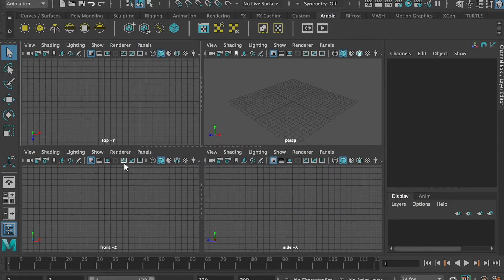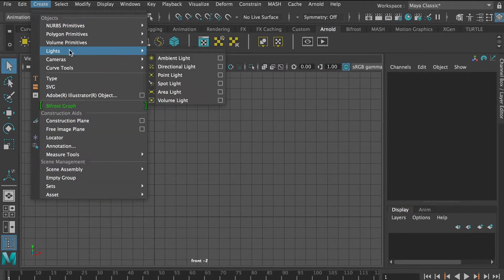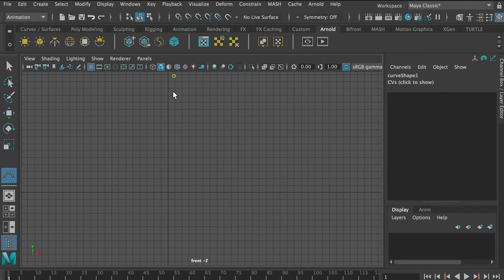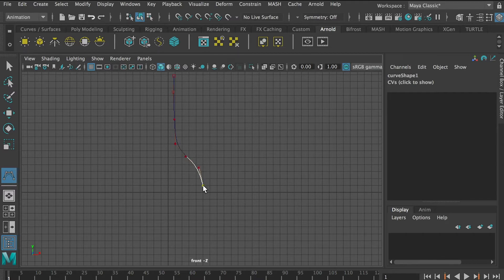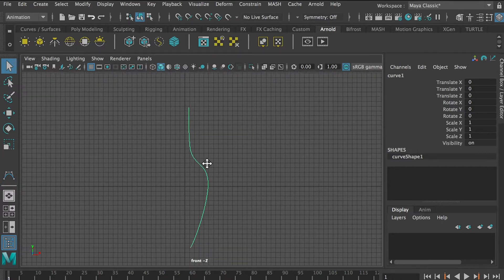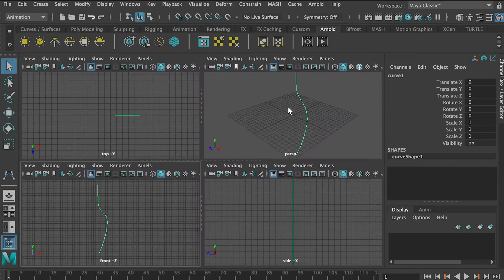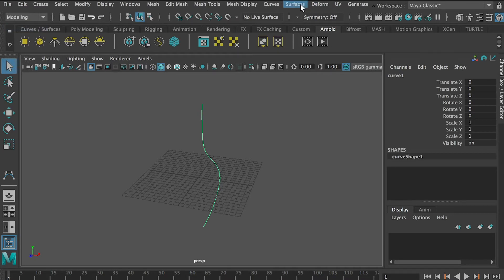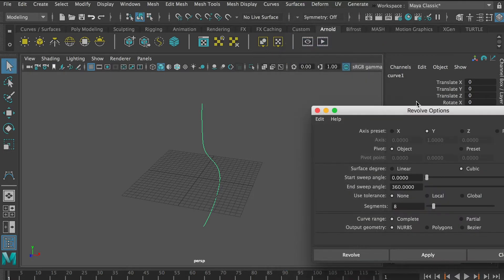First, let's draw a curve using the CV curve tool. Once you're done, just hit the Return key — that's the Enter key on Windows. In my last class I showed you how to generate a vase based on this curve, so basically we'll select it and go back to the modeling tab, and under Surfaces we'll apply a Revolve.